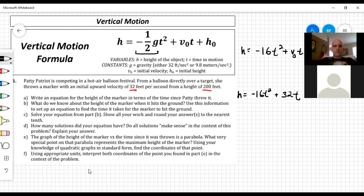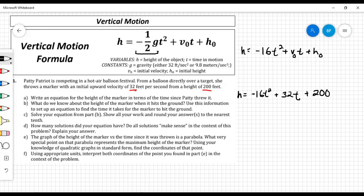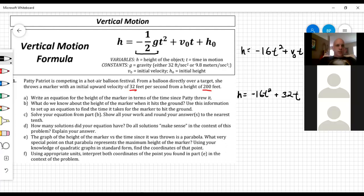Student Kyla asks: Is the negative one-half times G always going to be negative 16? The answer: Yes, if using American units in feet. If they give quantities in meters, you'd use 9.8 meters per second squared, giving negative 4.9 instead. So if given stuff in meters use negative 4.9; if in feet, use negative 16.